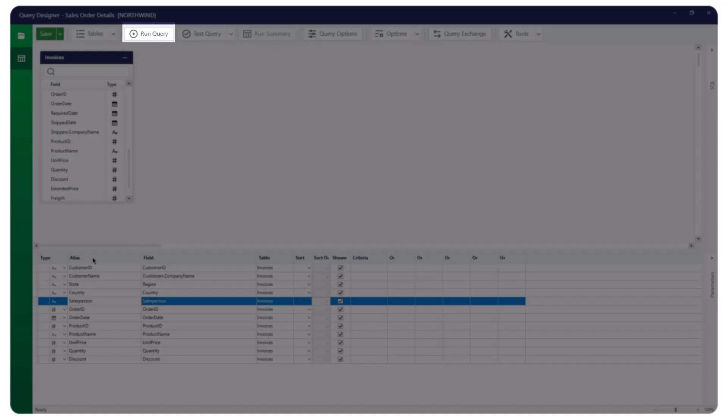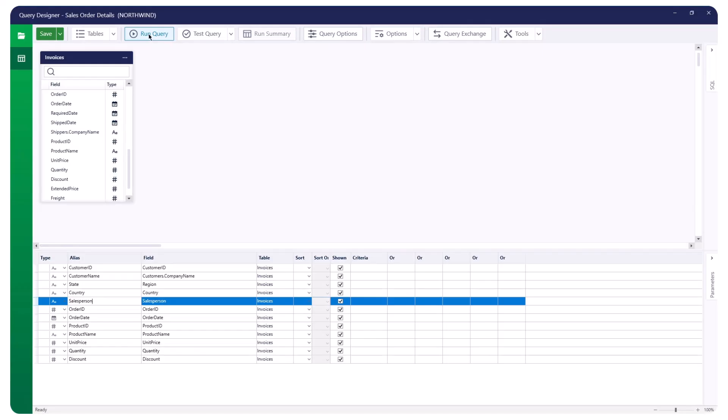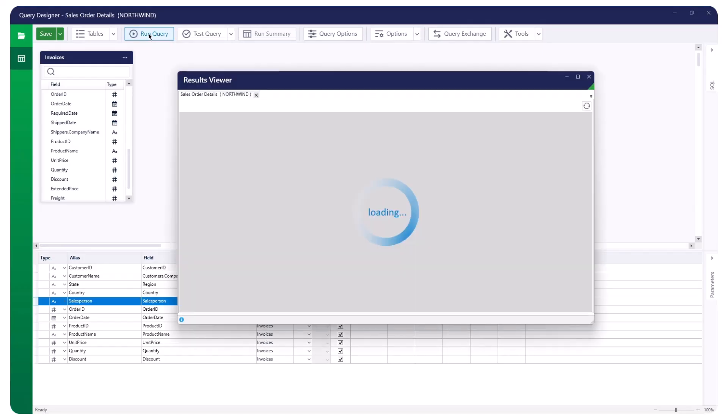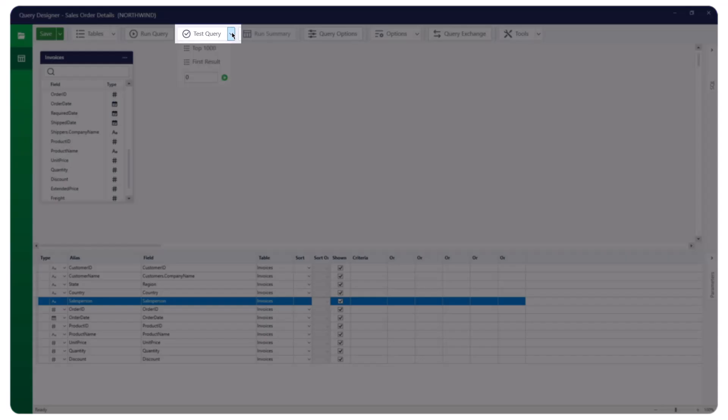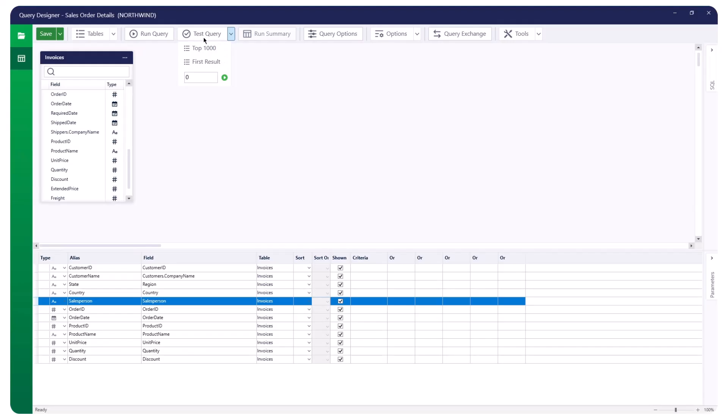Run Query: This option runs the current query and returns all records. You can use the F5 key in the SQL window as a shortcut to run the query. Test Query: This option runs the current query and returns the first 1,000 records. For more options, click the drop-down list and enter the number of records you want to run.